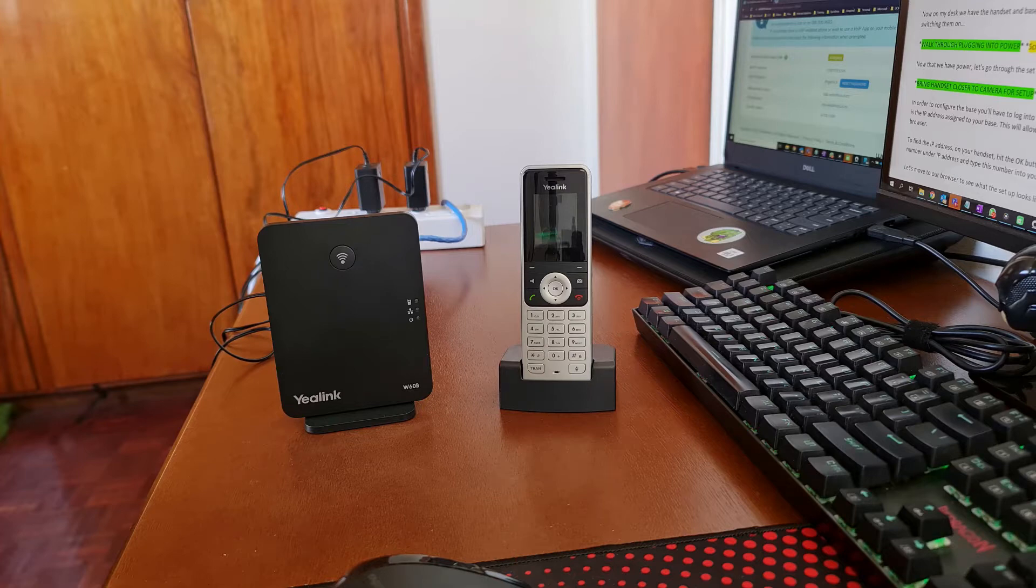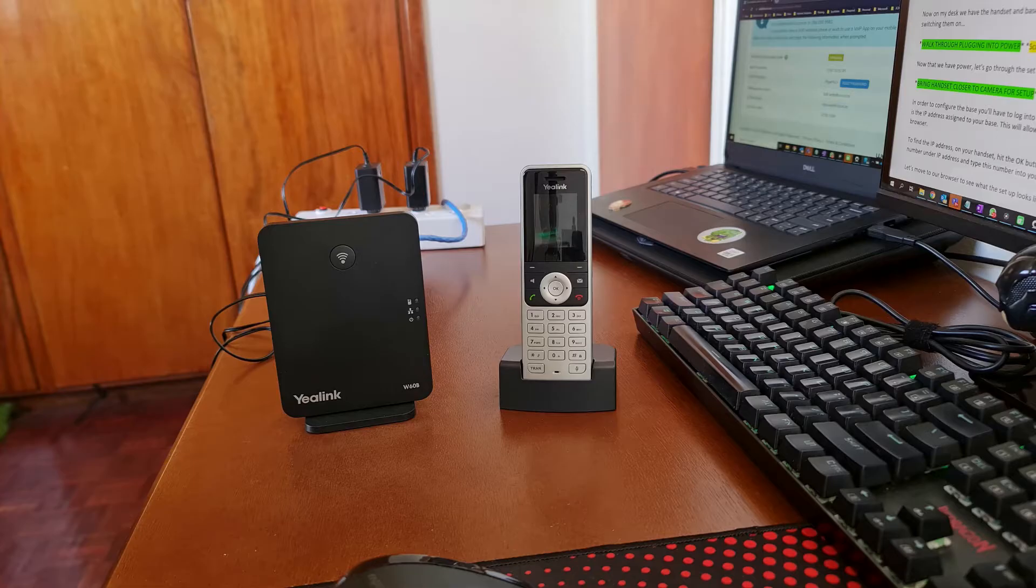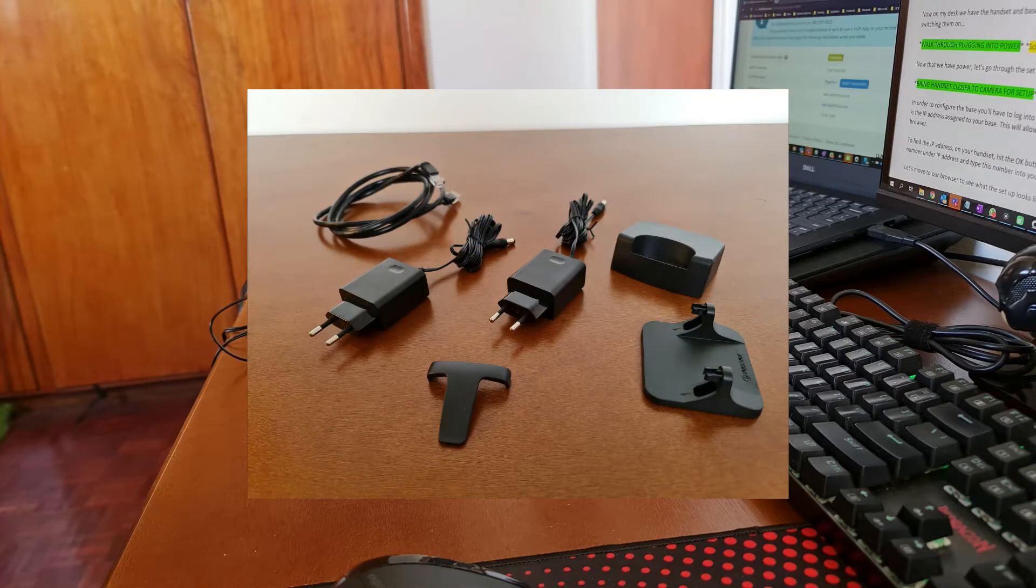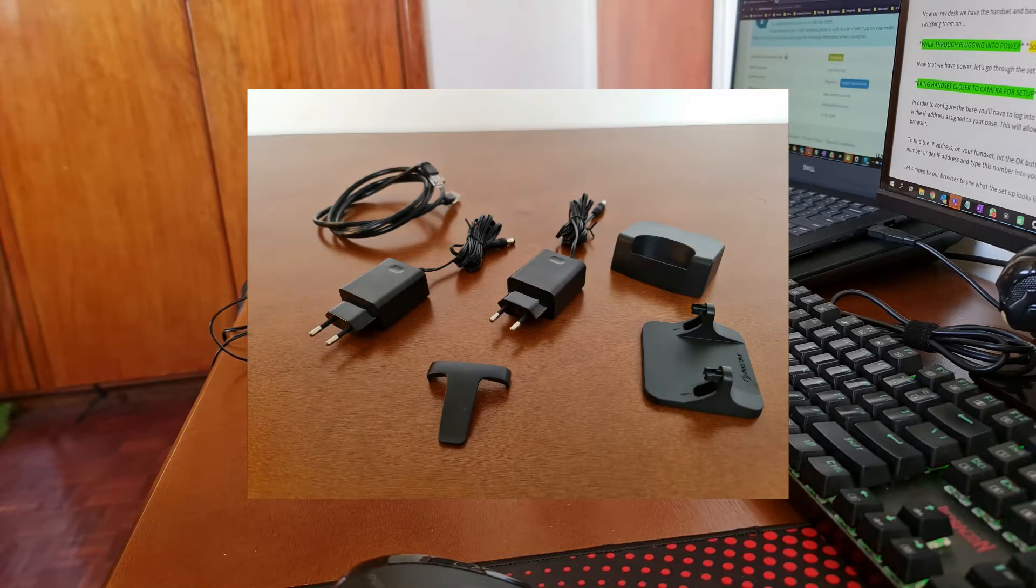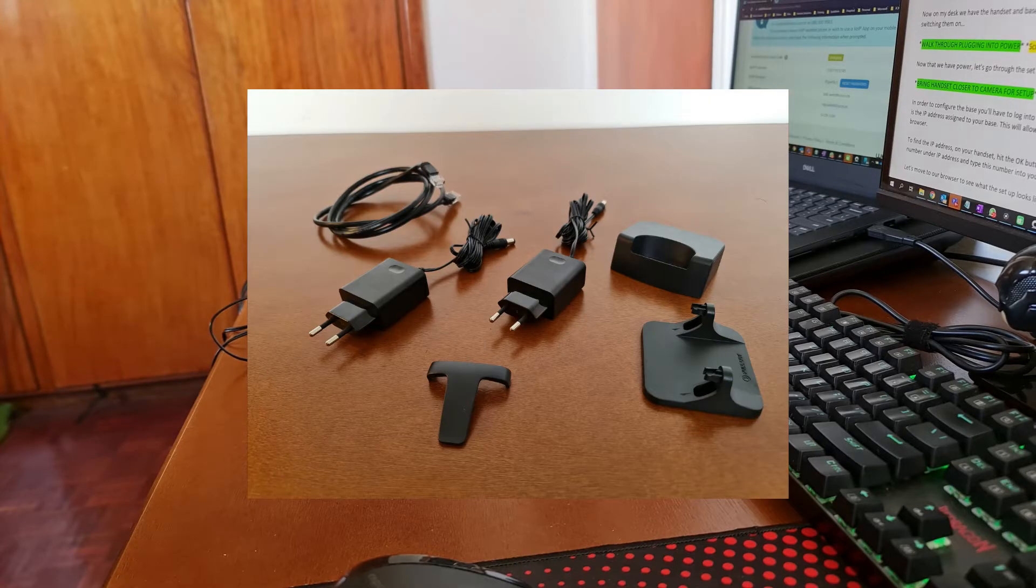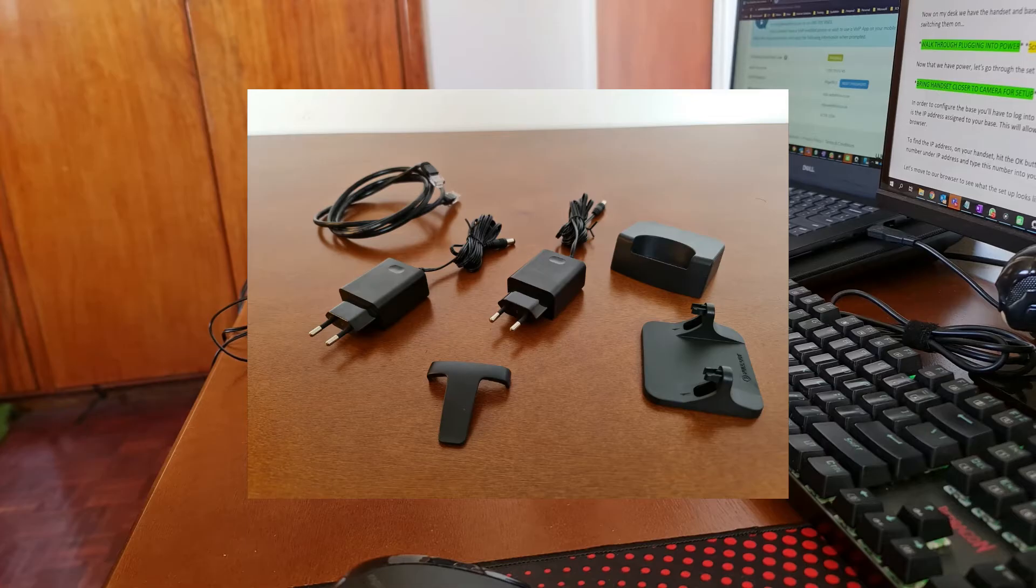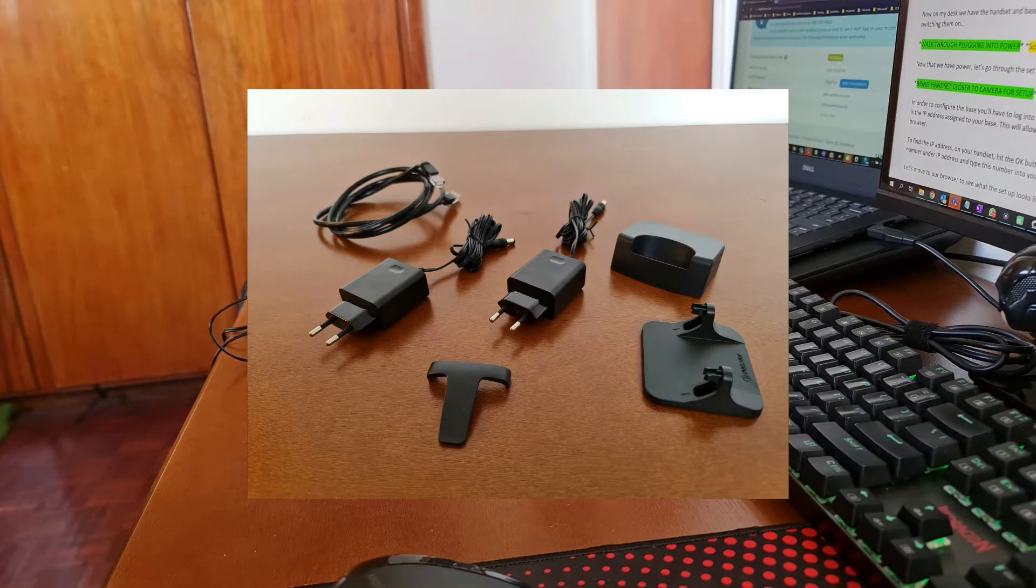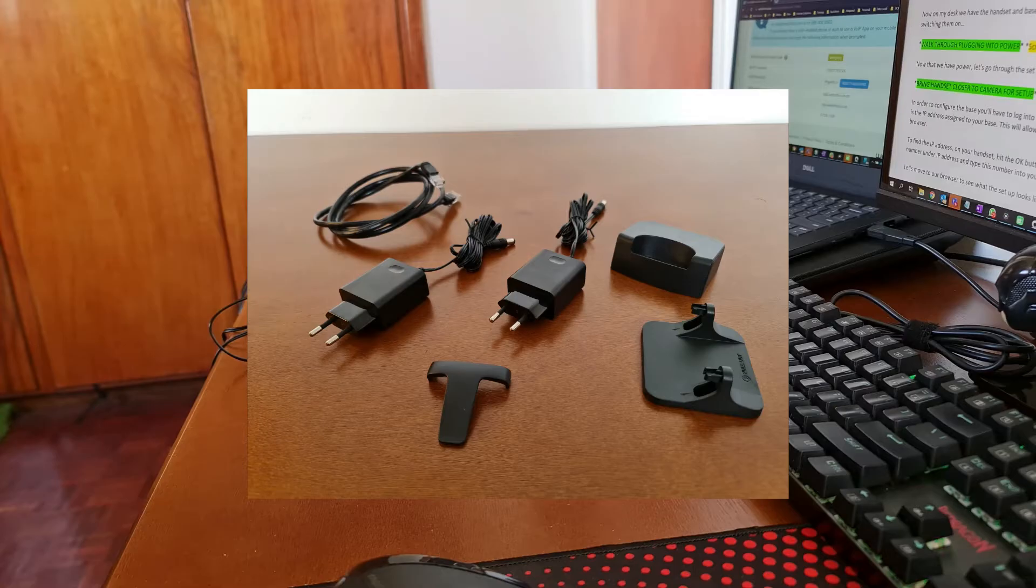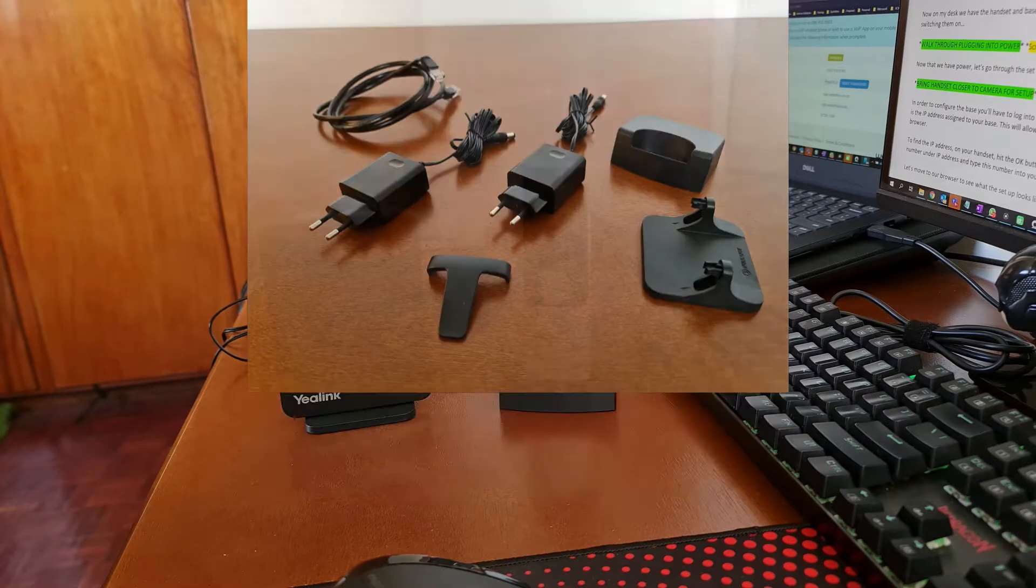I've already unboxed my unit but here's a picture of what you get in the box. You'll find a Yealink base with a detachable stand, handset with the charging base, power adapters for both the base and the handset, ethernet cable for connecting the base to your router and the belt clip to mount the handset onto your hip if that's your style.